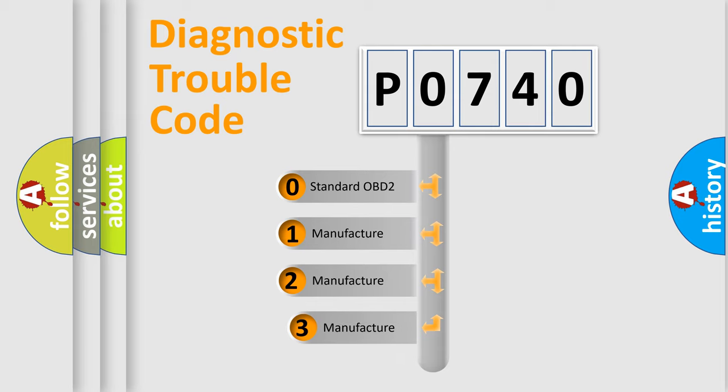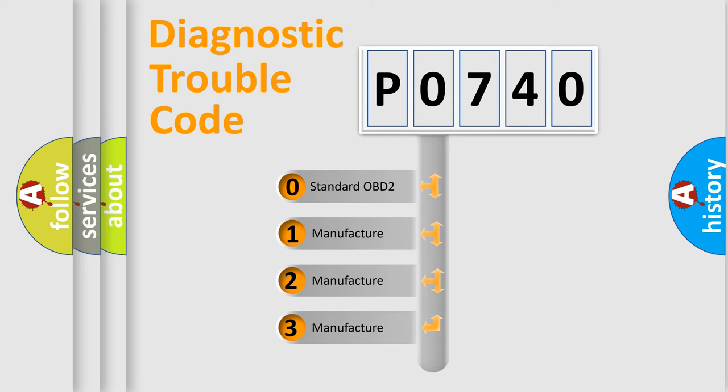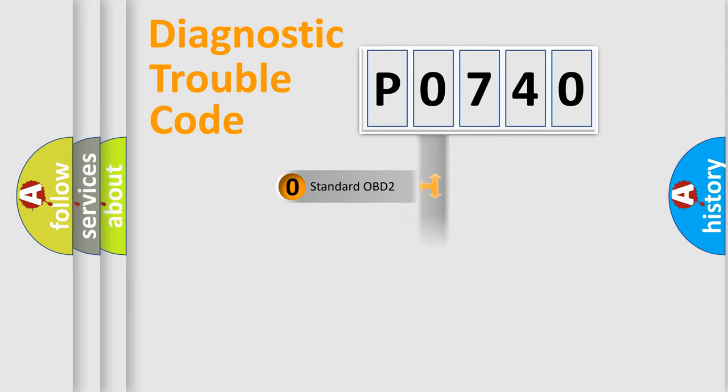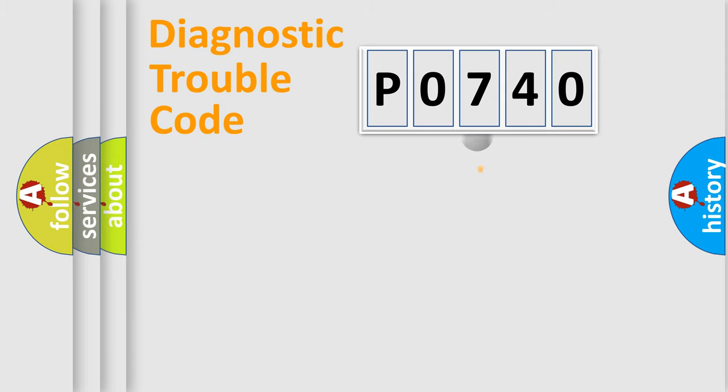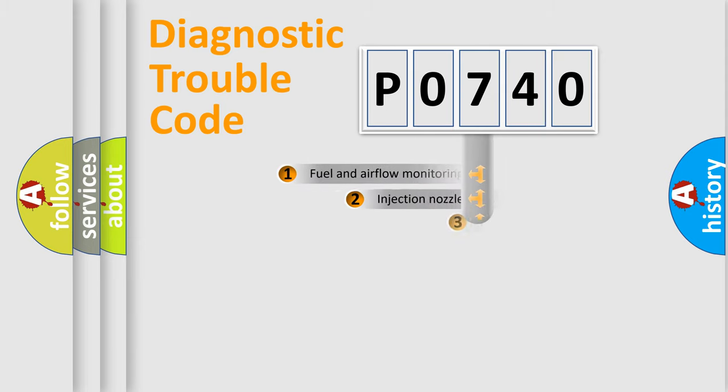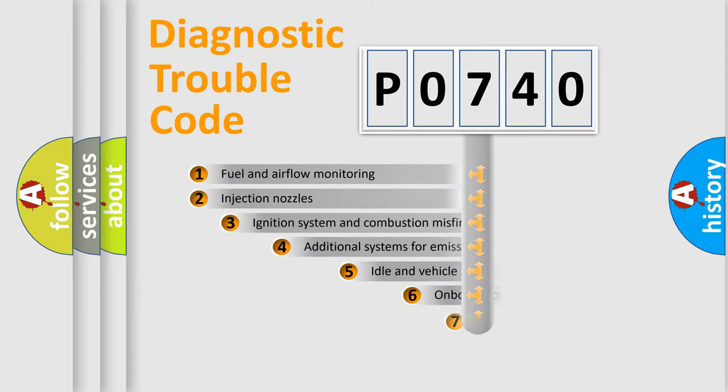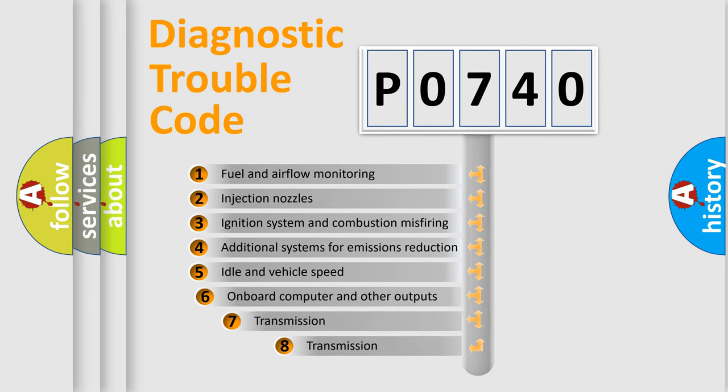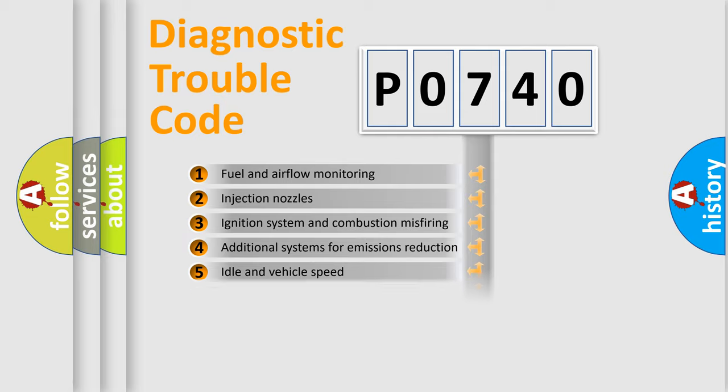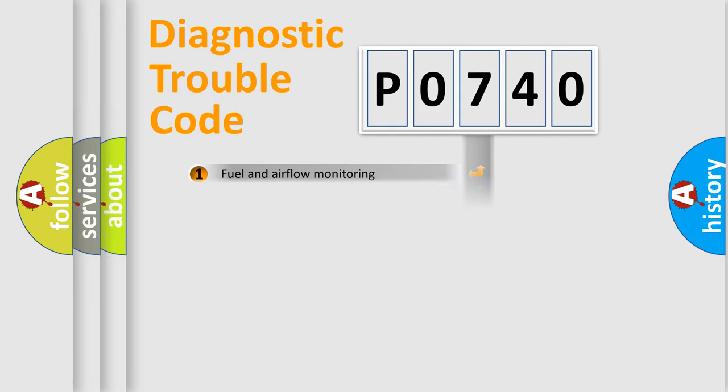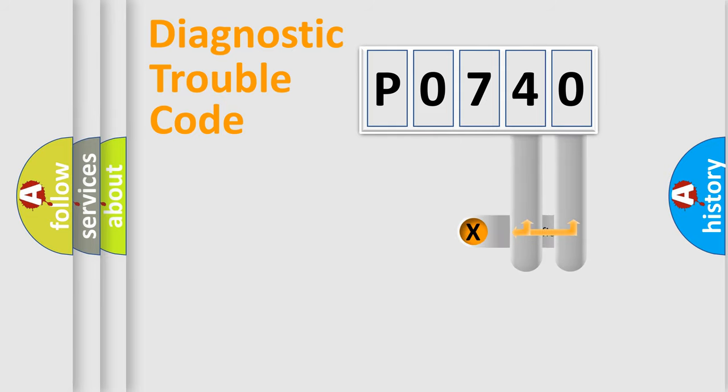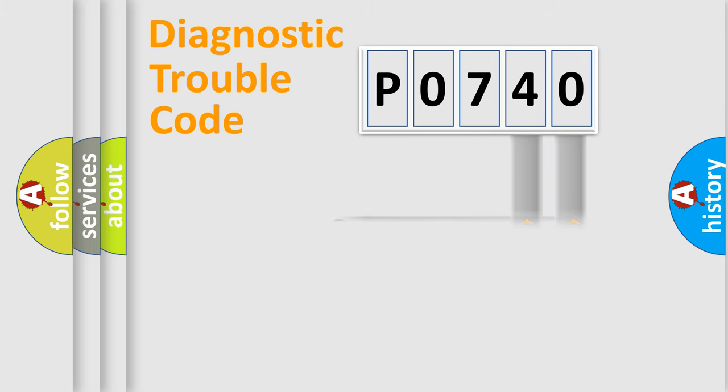If the second character is expressed as zero, it is a standardized error. In the case of numbers 1, 2, or 3, it is a more prestigious expression of the car-specific error. The third character specifies a subset of errors. The distribution shown is valid only for the standardized DTC code. Only the last two characters define the specific fault of the group.